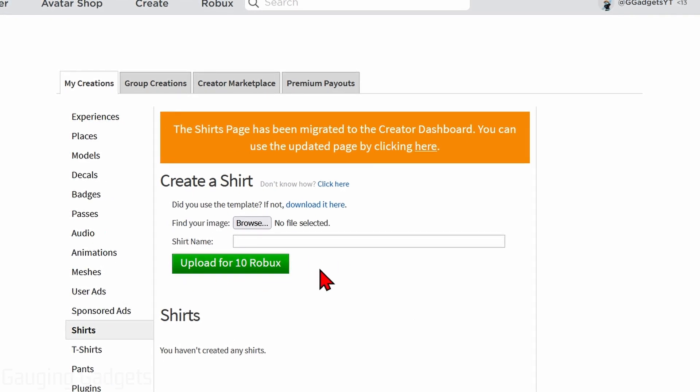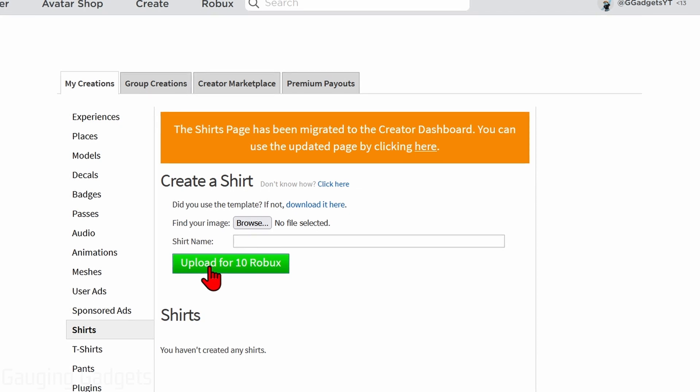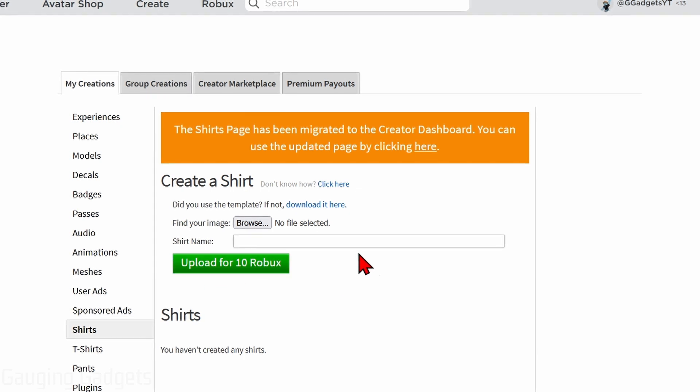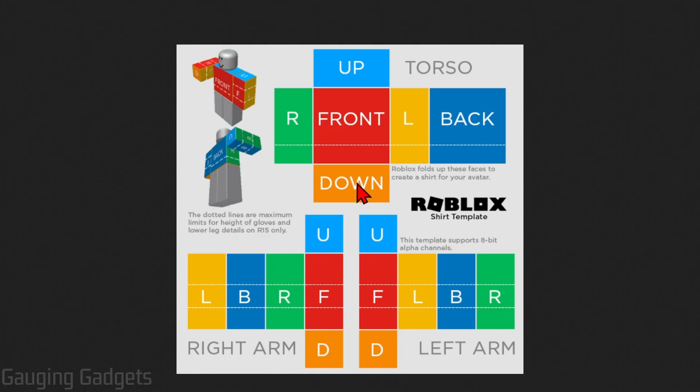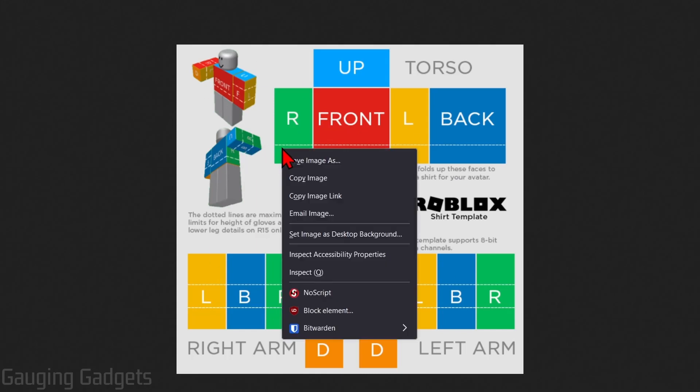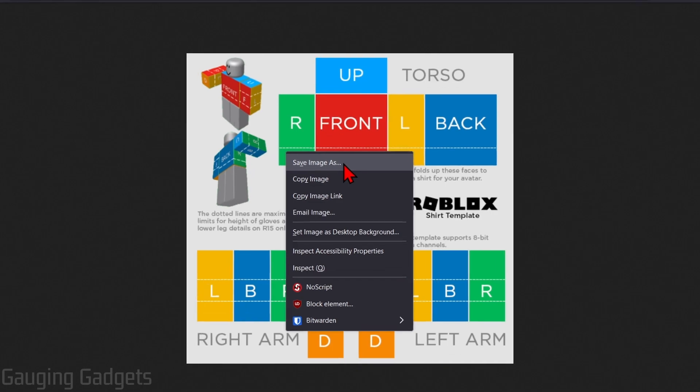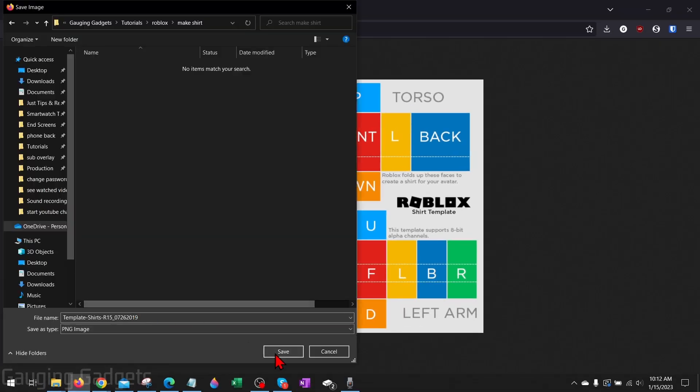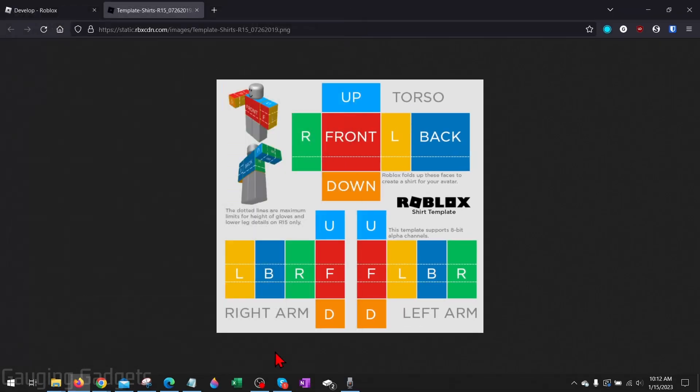And now that we're here on create a shirt, it's important to note that in order for you to upload your shirt to Roblox, you're going to need to have 10 Robux in your Roblox account. So now what we need to do is download the shirt template from Roblox. We do that by just going up above browse where it says download it here, select that, and then you'll see the template. From here we can simply right-click it and select save image as, and then just save the template.